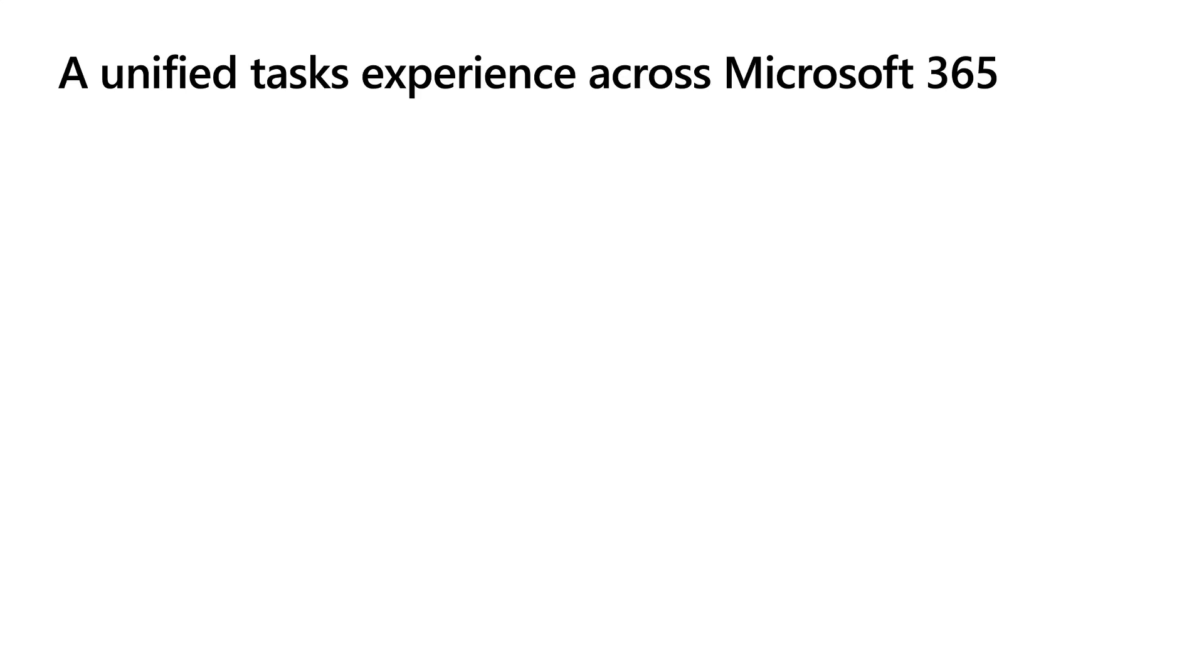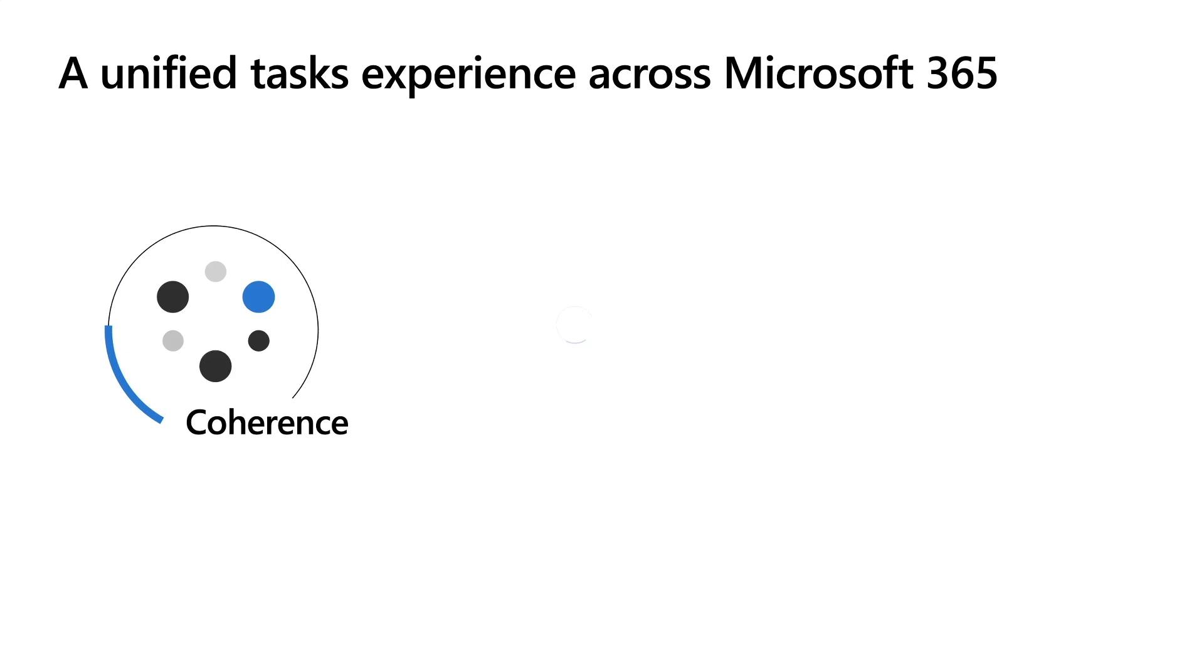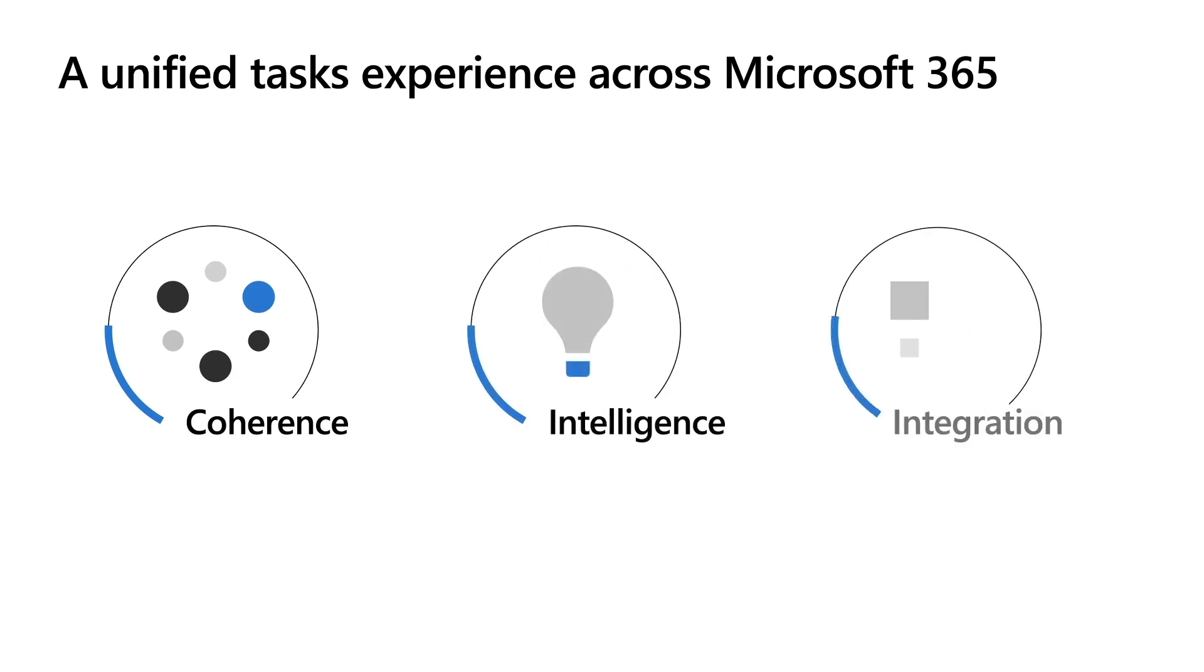And as we continue to build out the task ecosystem, we always keep in mind these three pillars. I'll talk more about these throughout my presentation, but to give a quick overview now. Coherence. You shouldn't have to struggle to recognize what a task is or relearn how to manage it based on what tool you happen to be using when you access it. We want you to know when you see a task and know what that means you can expect about its behavior.